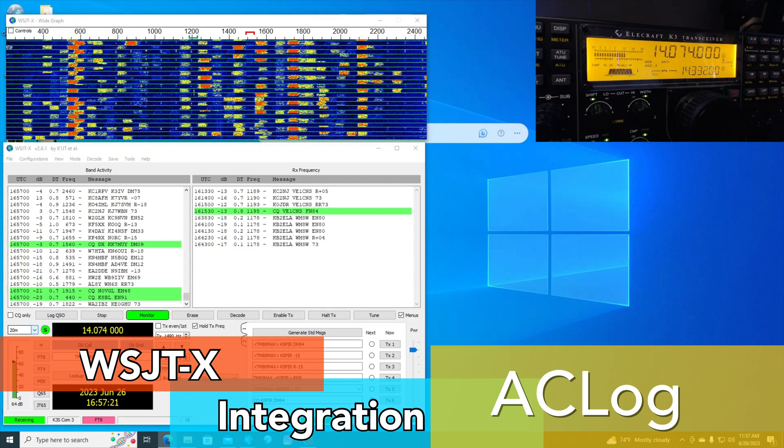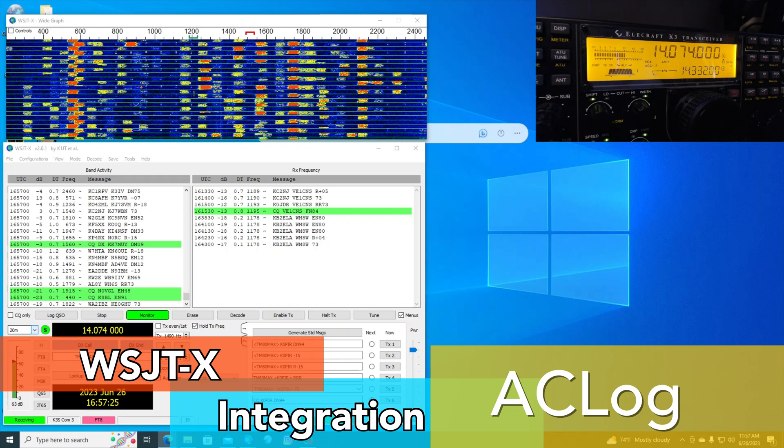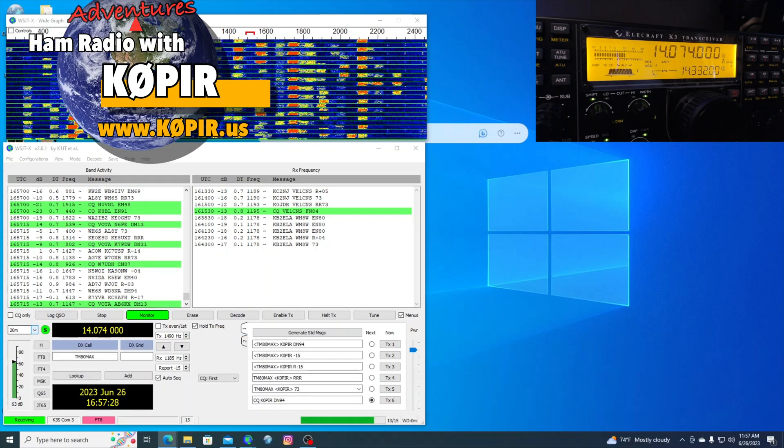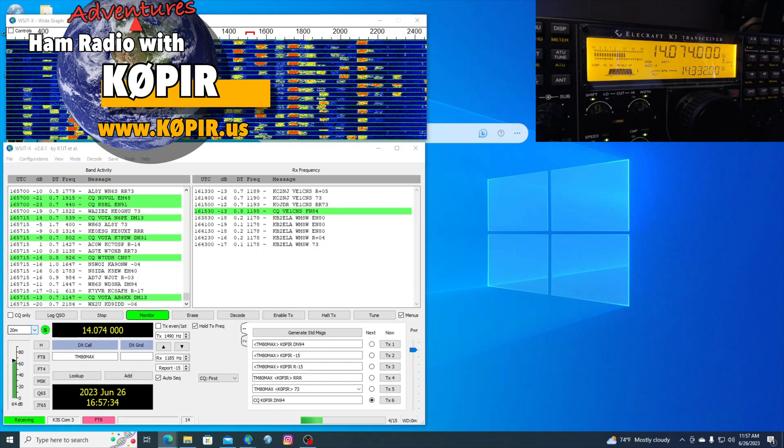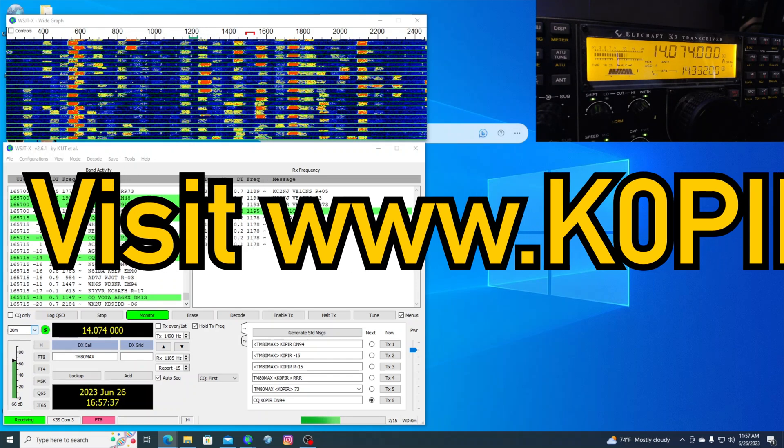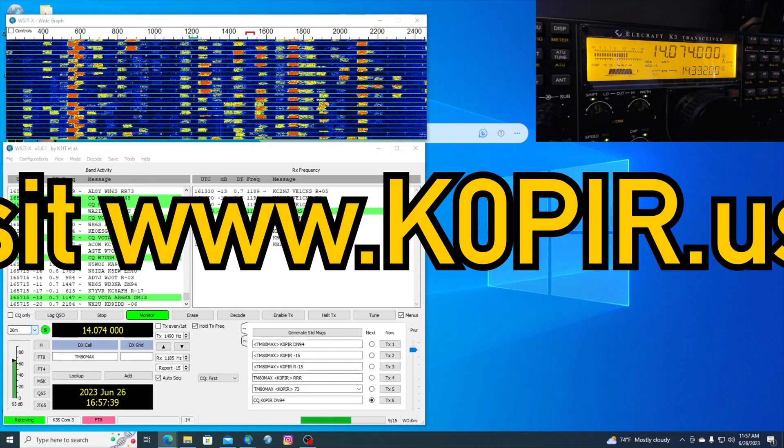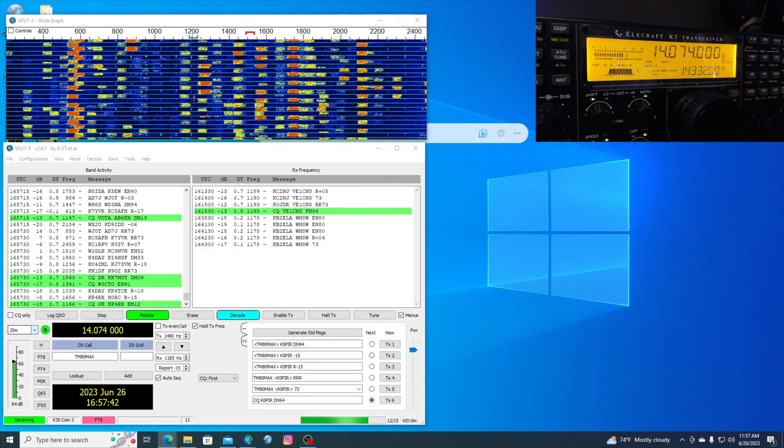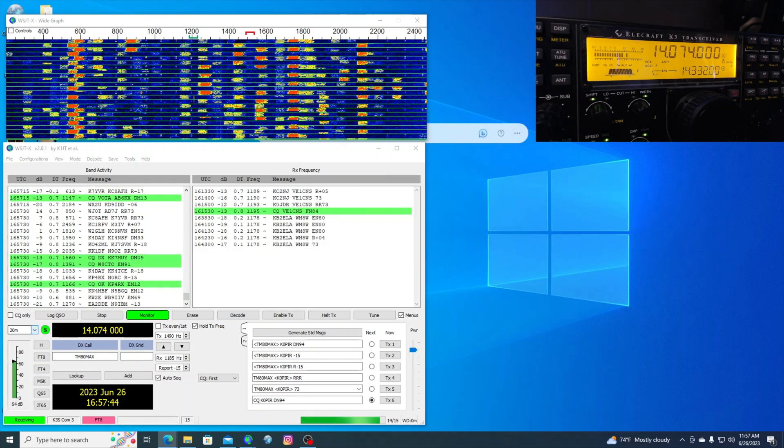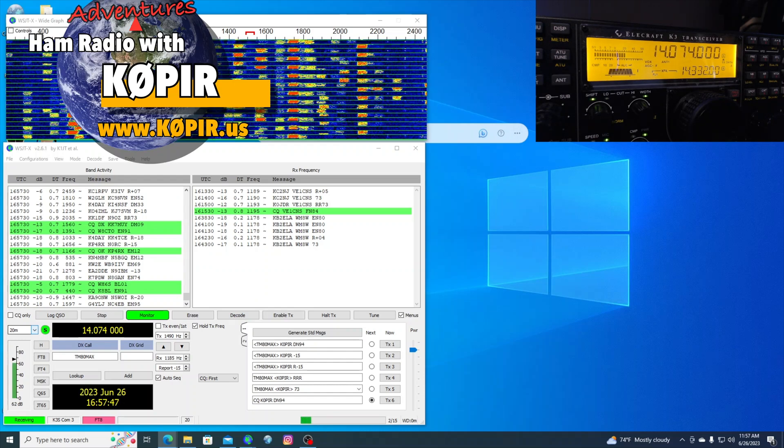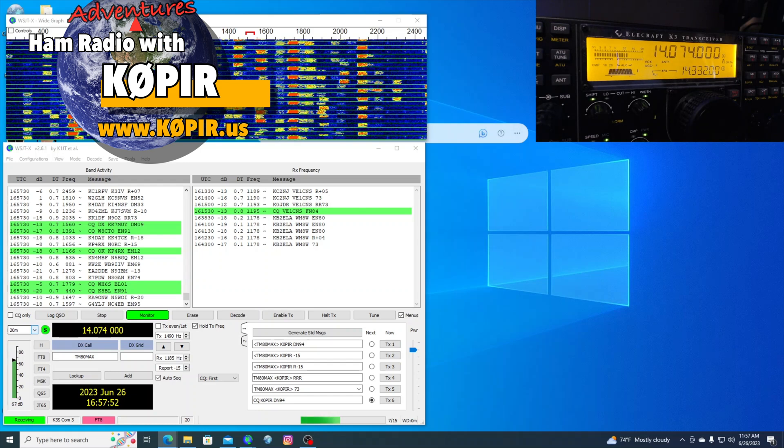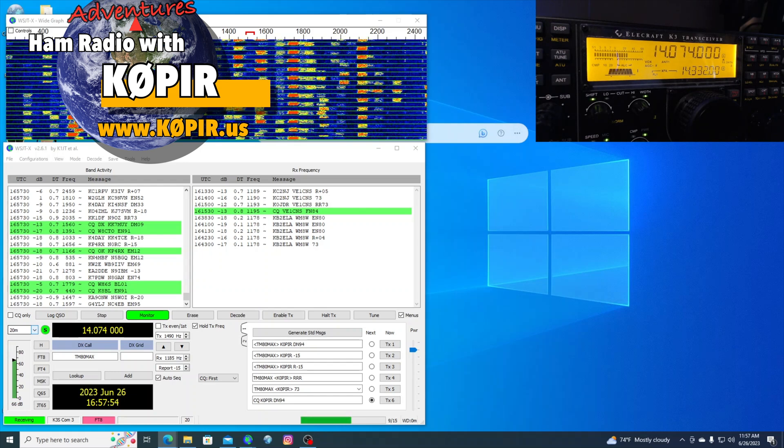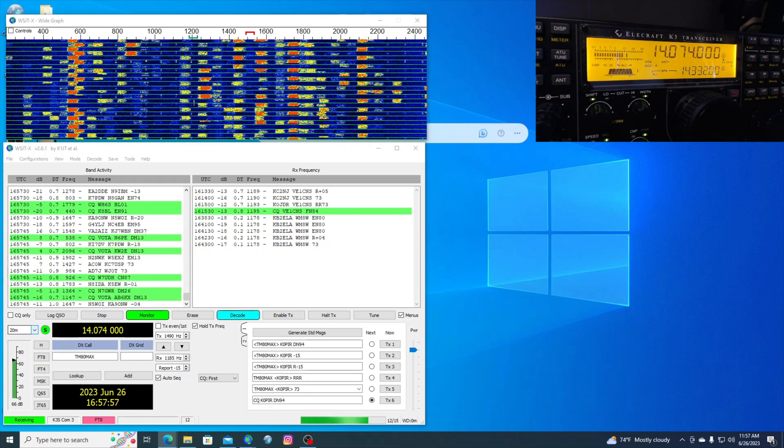I've got a little short video here on integrating WSJTX with AC Log. It's real simple. Previously I posted WSJTX FT8 the easy way, and this is just a little add-on to that. Instead of exporting or importing the ADIF log from WSJTX into your logging program like AC Log,